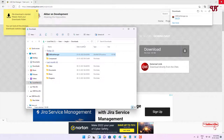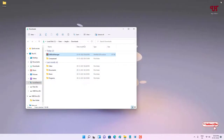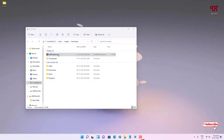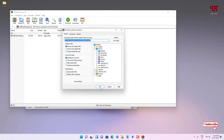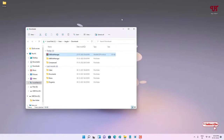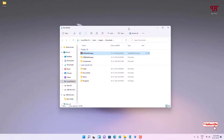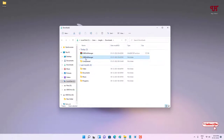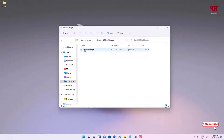Let me go to the folder where it was downloaded and close the web browser. Just double-click it to extract the zip file. Now open the extracted folder — you can see USB Disk Manager.